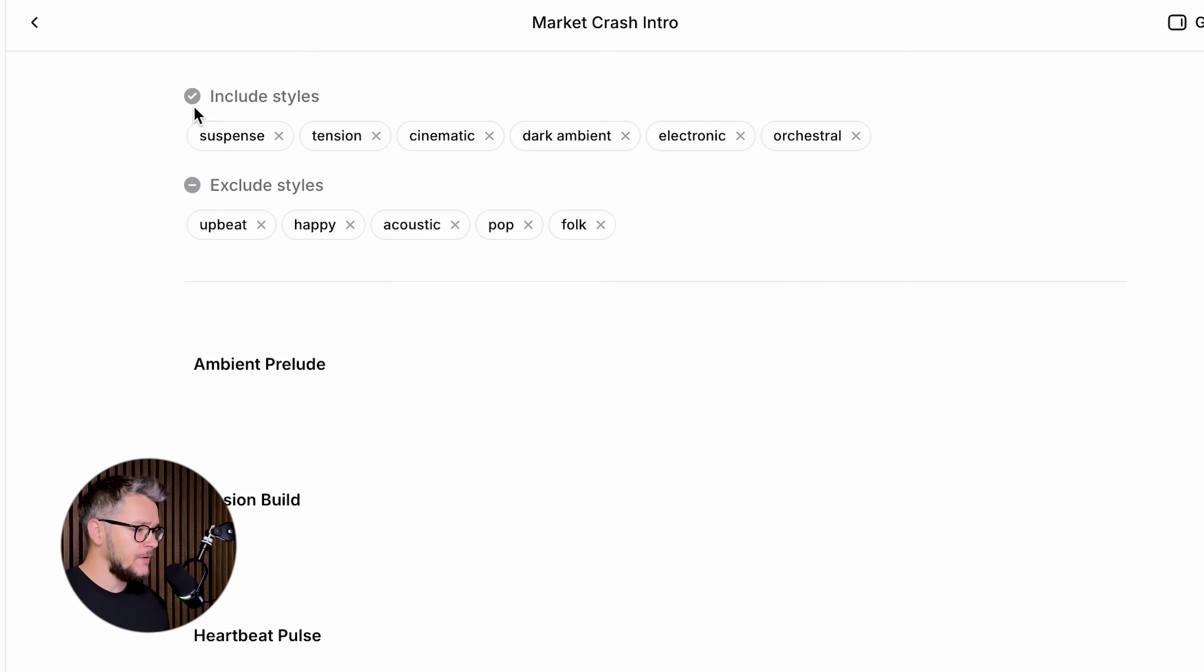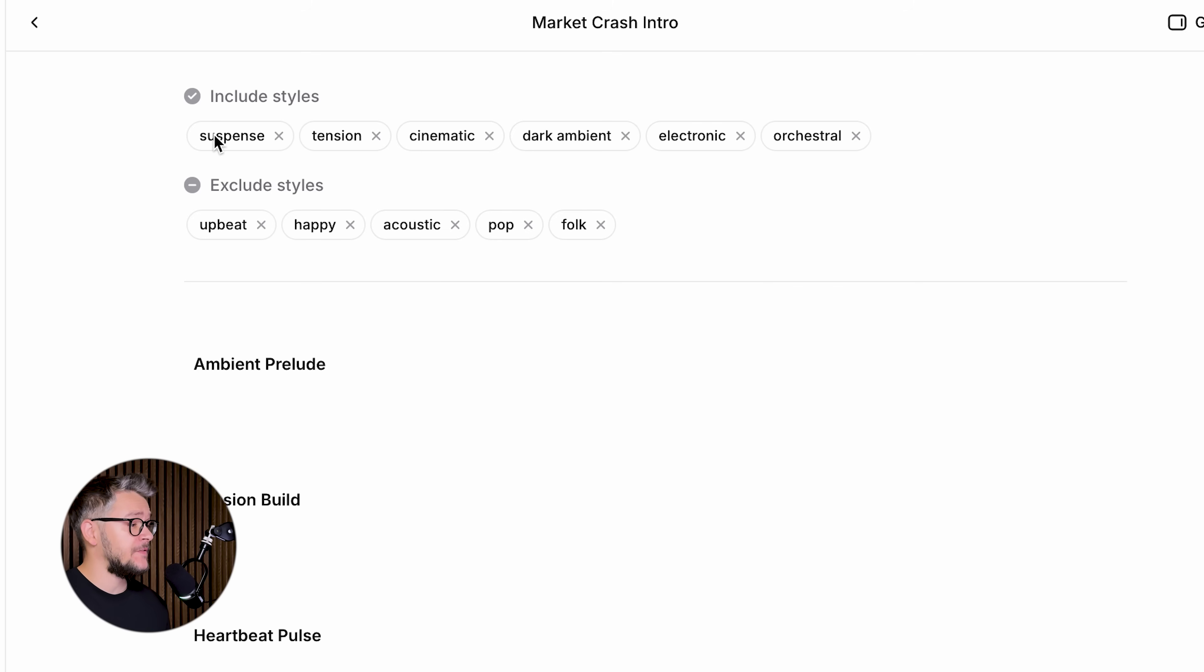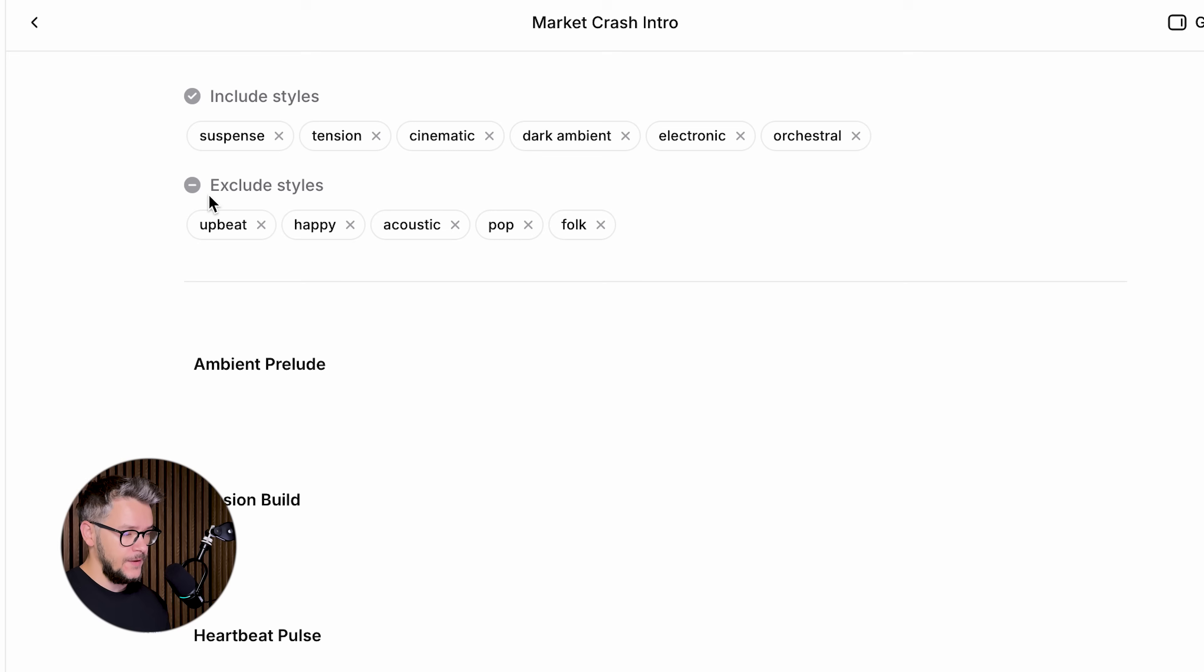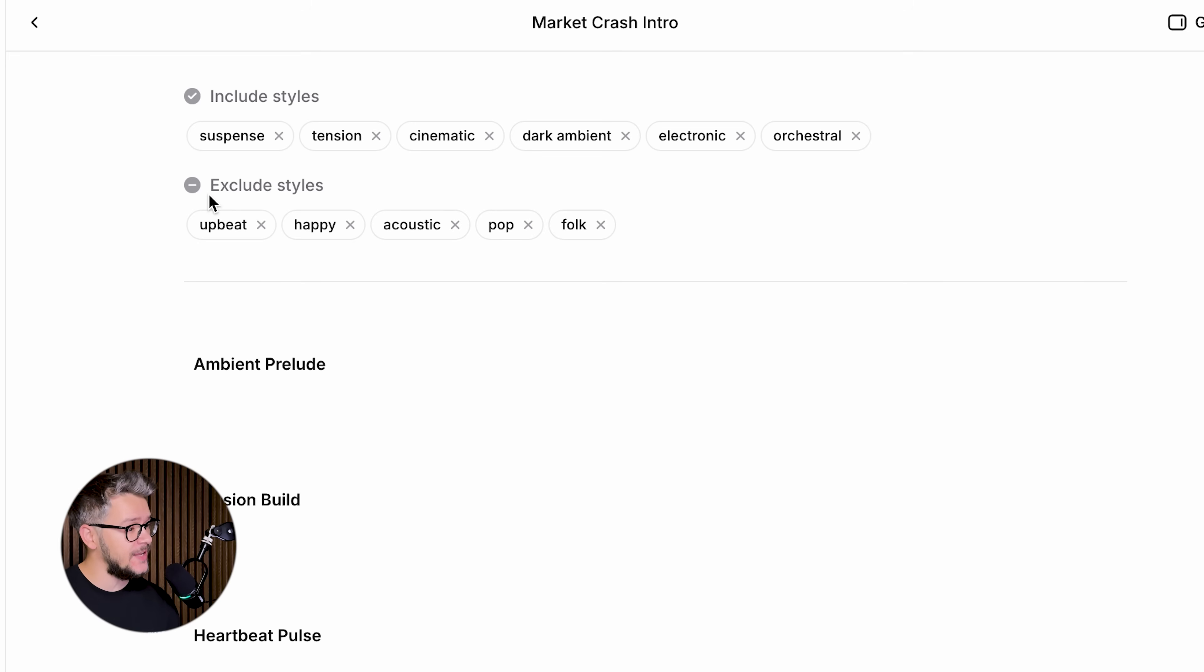You see how you can change the entire vibe of a single video just by changing the background music? Here are the styles that are included in all of the four variants. Right now we have suspense, tension, cinematic, dark ambient, electronic, and orchestral. If you want to exclude something from the music and make sure that 11labs will not use that, you can just add it here at Excluded Styles.